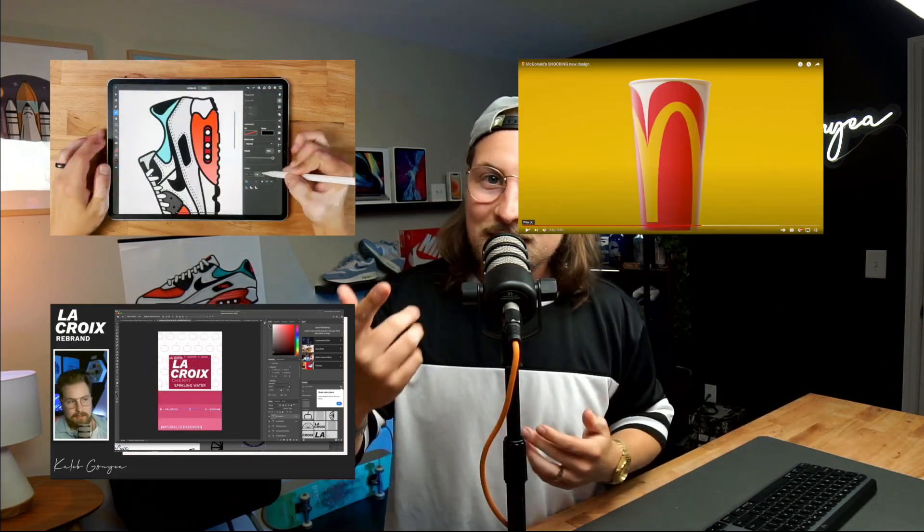I have a ton of illustrations, logo designs, and rebrands — check it out. If you want to get a hold of me, I'll have my Discord link below. It's a great place for us to chat and just talk design. Well guys, I appreciate you being here. Until the next time, peace.